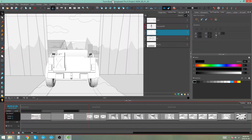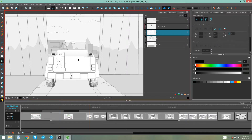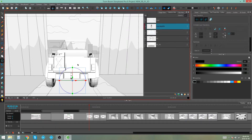Hey everybody, it's Kim here, and in this video I'm going to be showing you how to separate 3D subnodes onto different layers in Storyboard Pro. Here's my 3D model, and if I grab my Transform tool and select that model, you'll see it selects it here in my layers. In this case, I'm selecting the entire model.